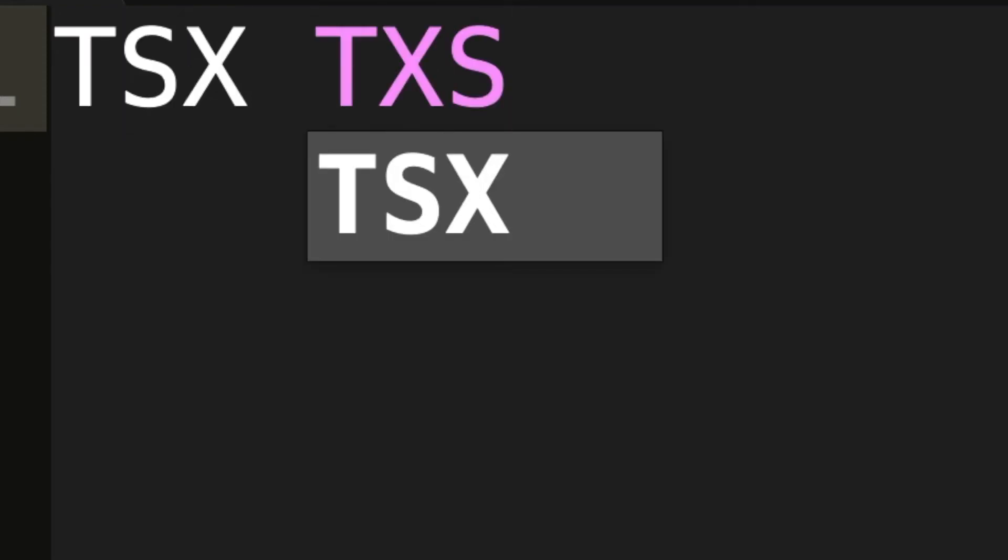Next we have Transfer Stack Pointer to X and we have Transfer X to the stack pointer. This lets us directly manipulate the stack pointer value by transferring it to and from X. Finally we have Break which lets us stop any operation and no operation which means don't do anything.